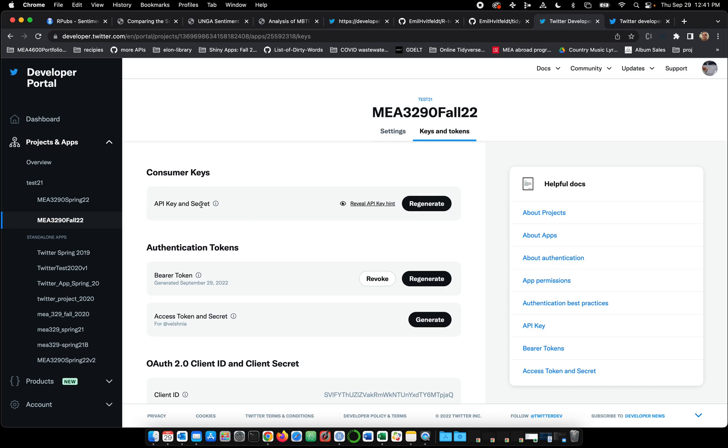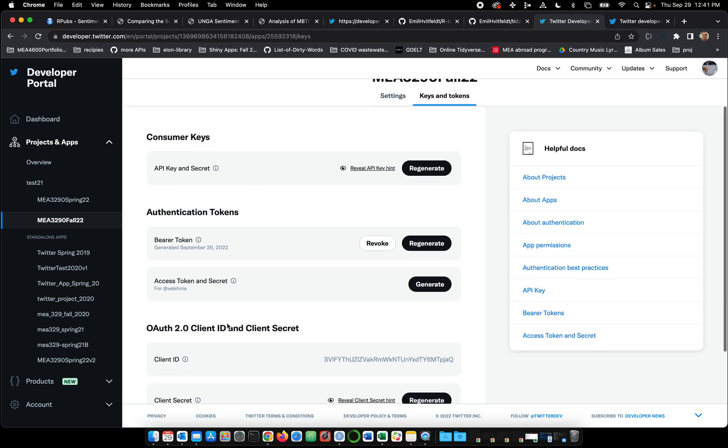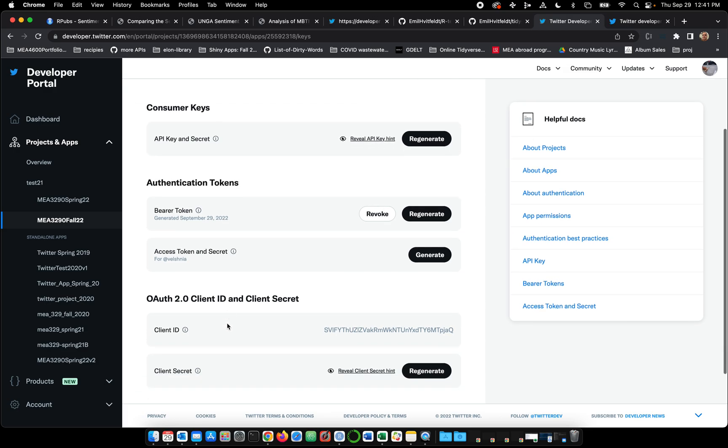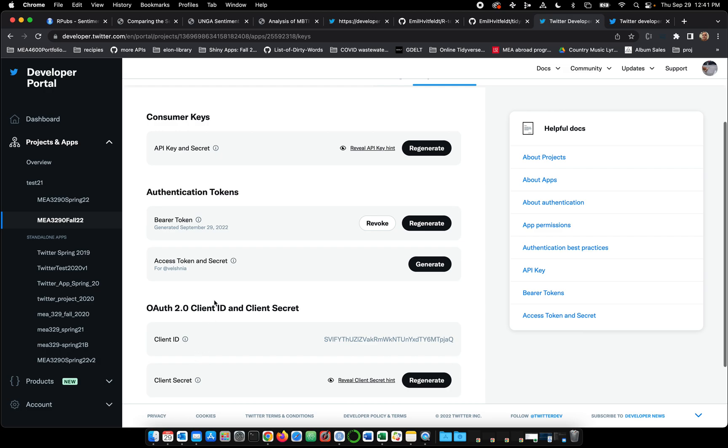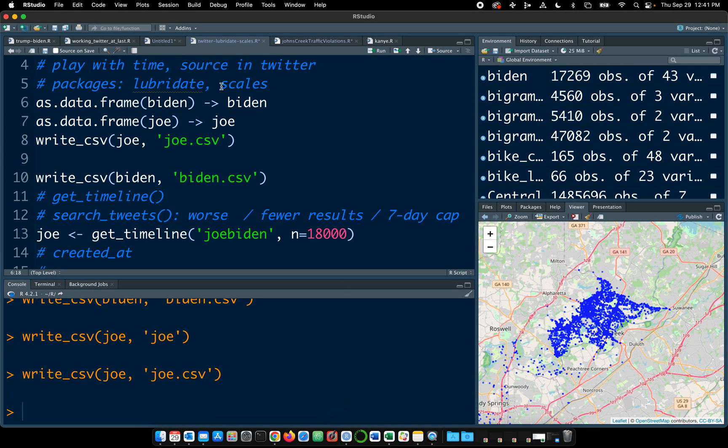And so here's our API key in secret, our bearer token, and our access token in secret. We need all of that, if I'm not mistaken. Oh, wait. Client ID, client secret. And then bearer token, access token, and secret. It's a lot of stuff. Well, let me show it to you in R.